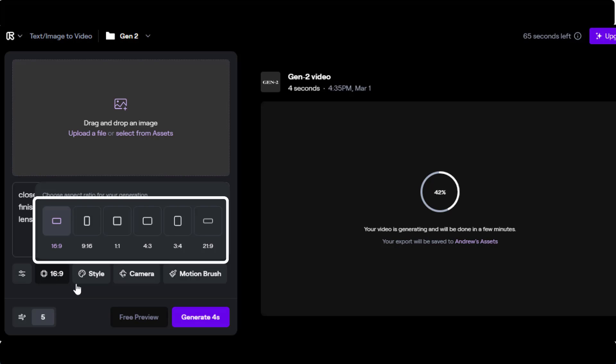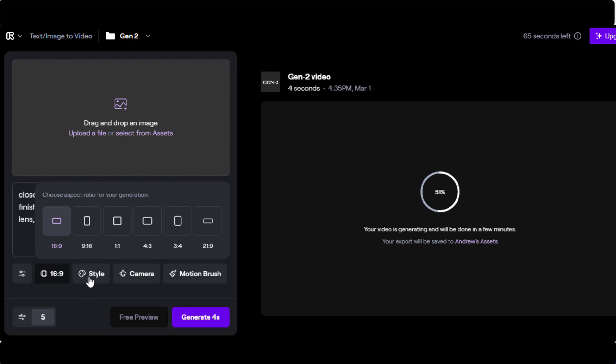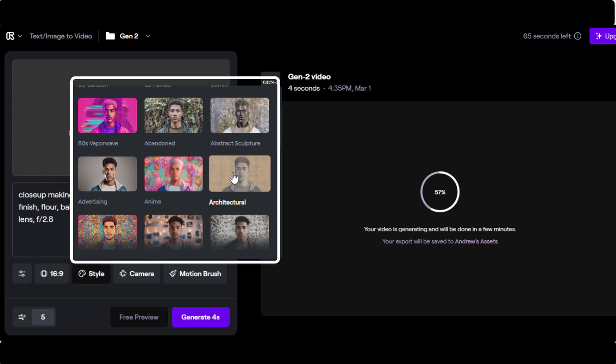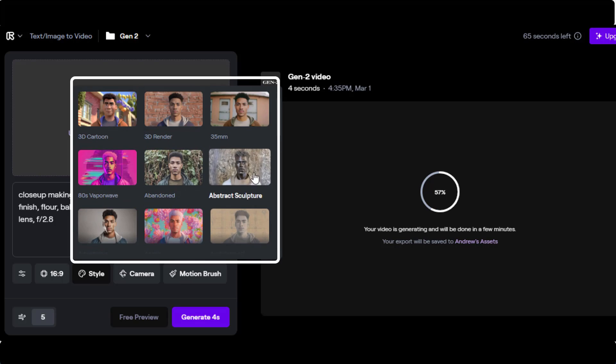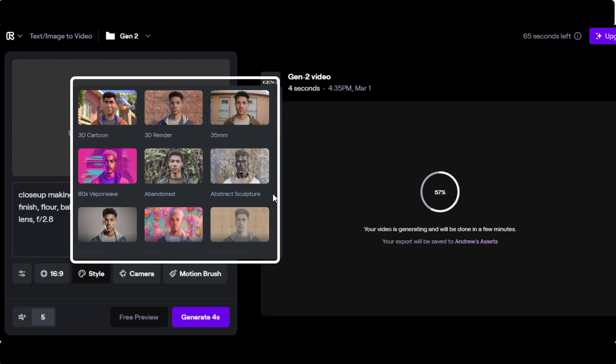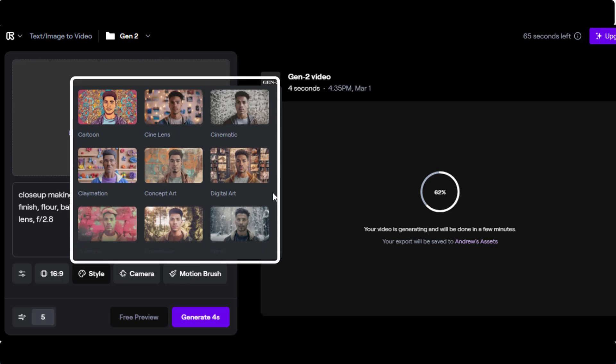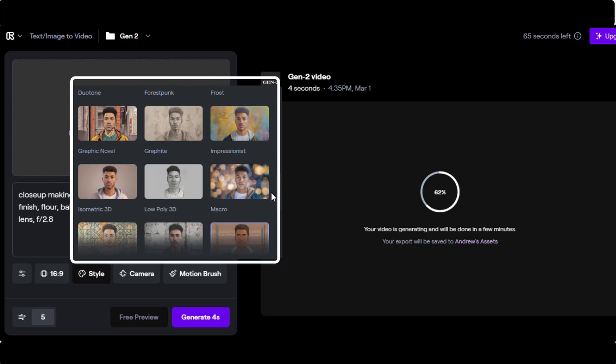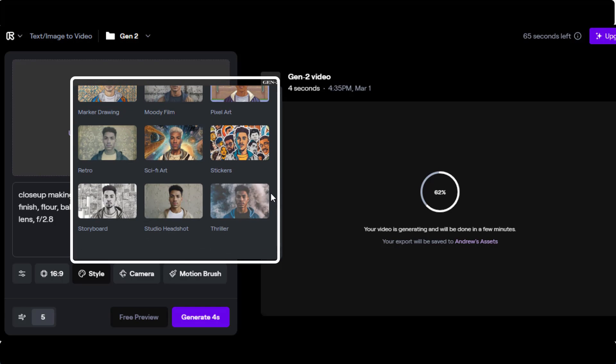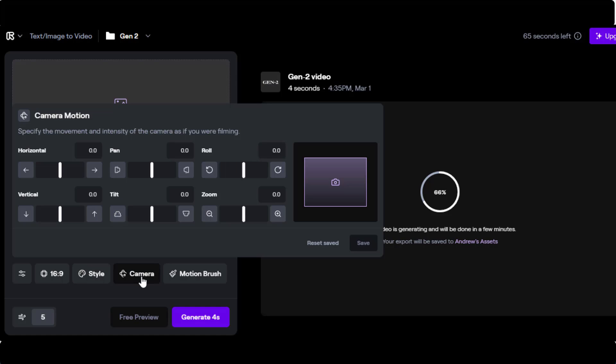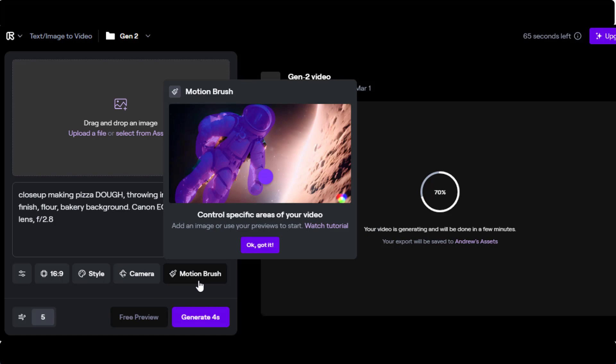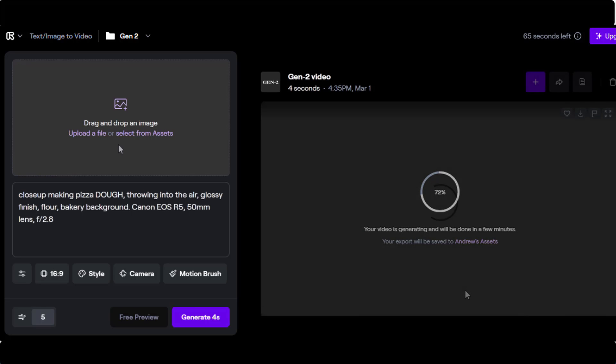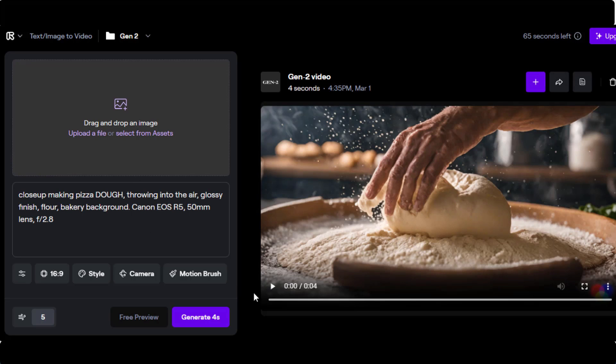You also have six different aspect ratios: 16 to 9, 9 to 16, 1 to 1, 4 to 3, 3 to 4, and 21 to 9. You can also add a style here if you want. There are quite a few different styles. Everything from 3D cartoon to abstract structure, down through digital art, frost, impressionistic, studio headshot, and thriller. Here again are the camera motions. The motion brush is useful if you have the ability to do a free preview, which is available only if you have a paid subscription.